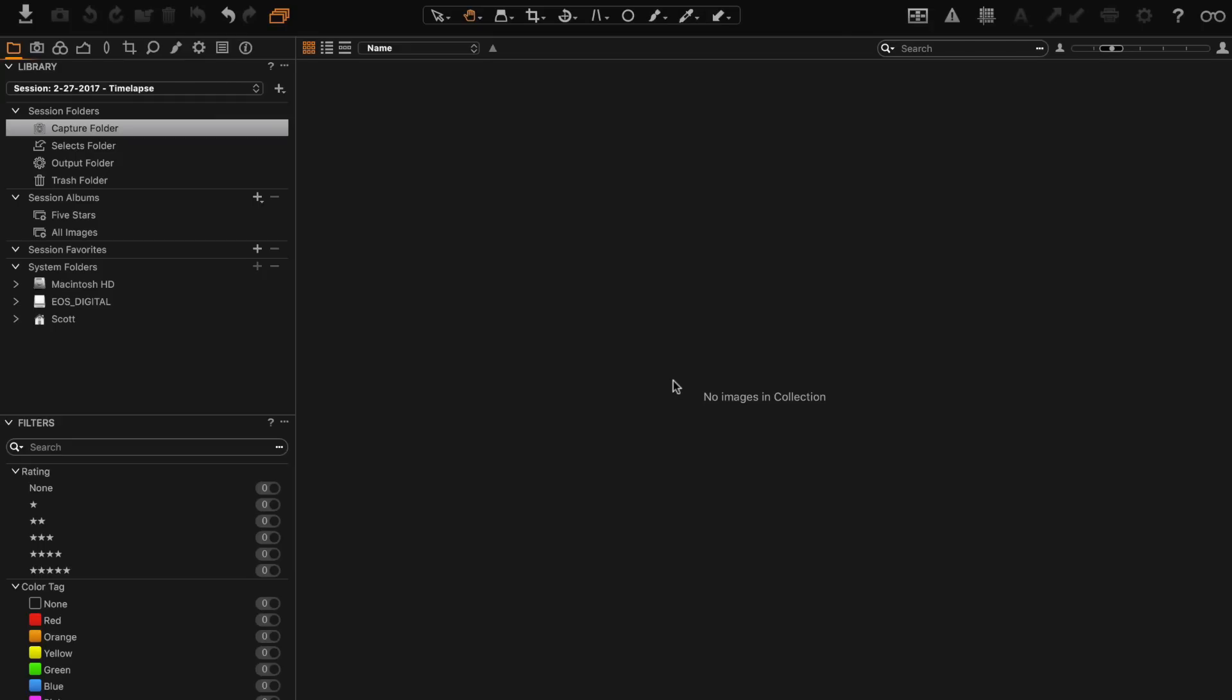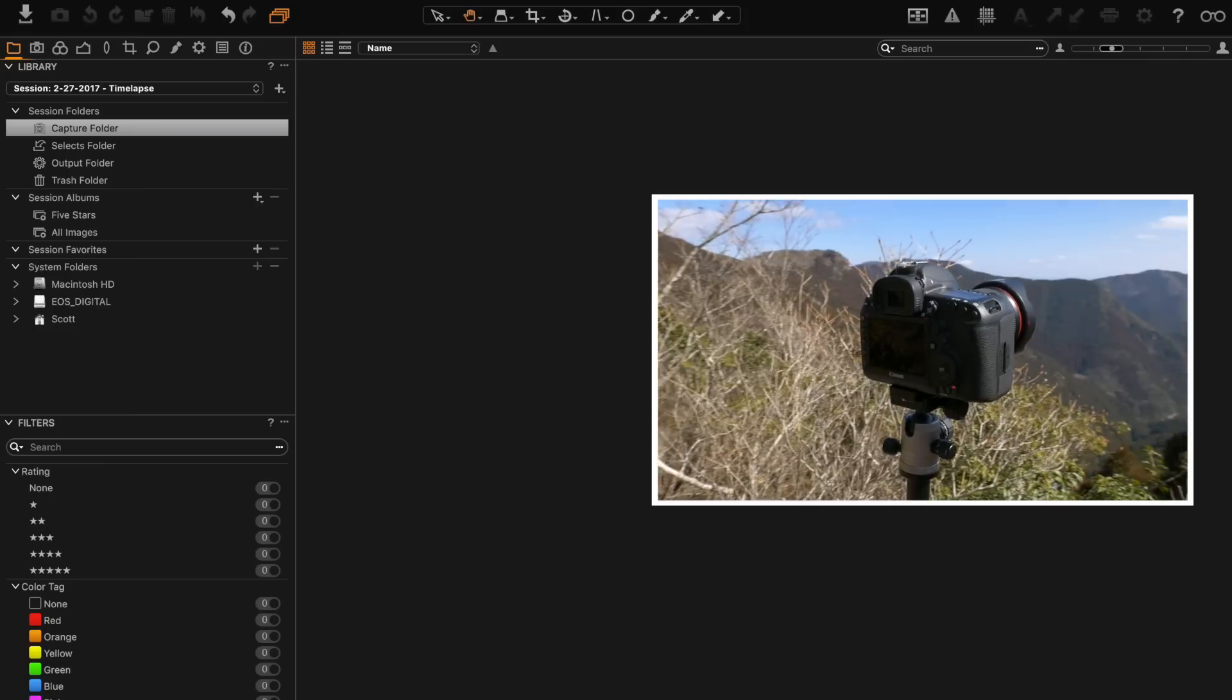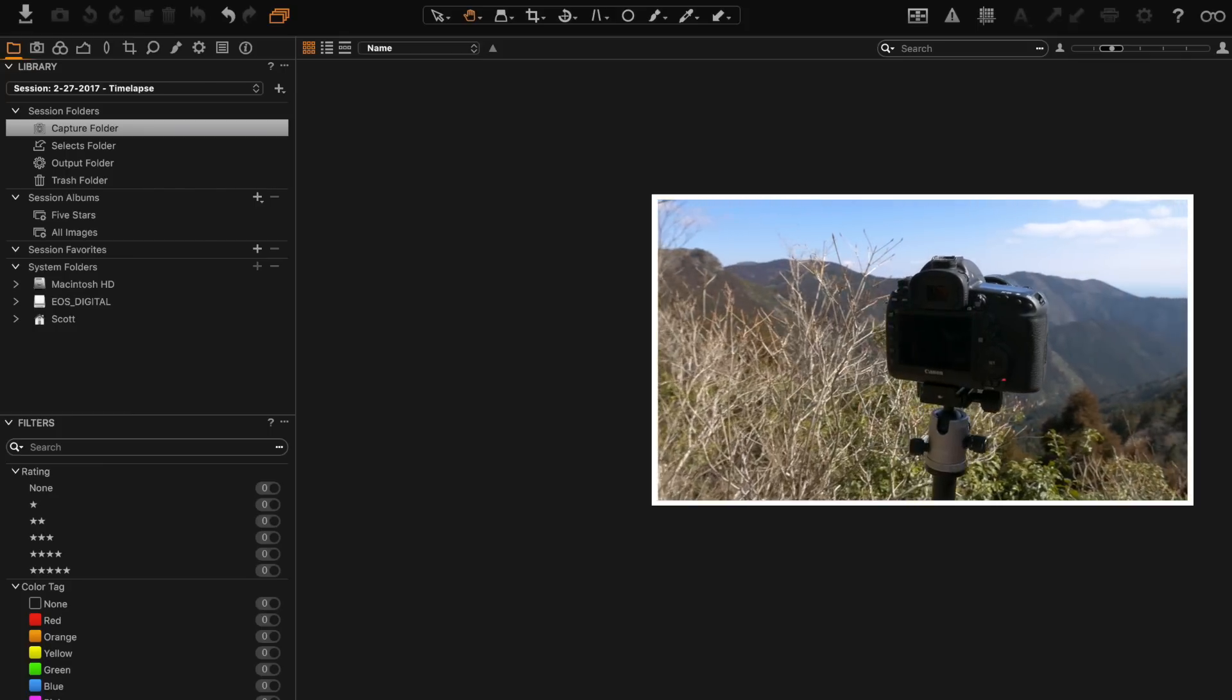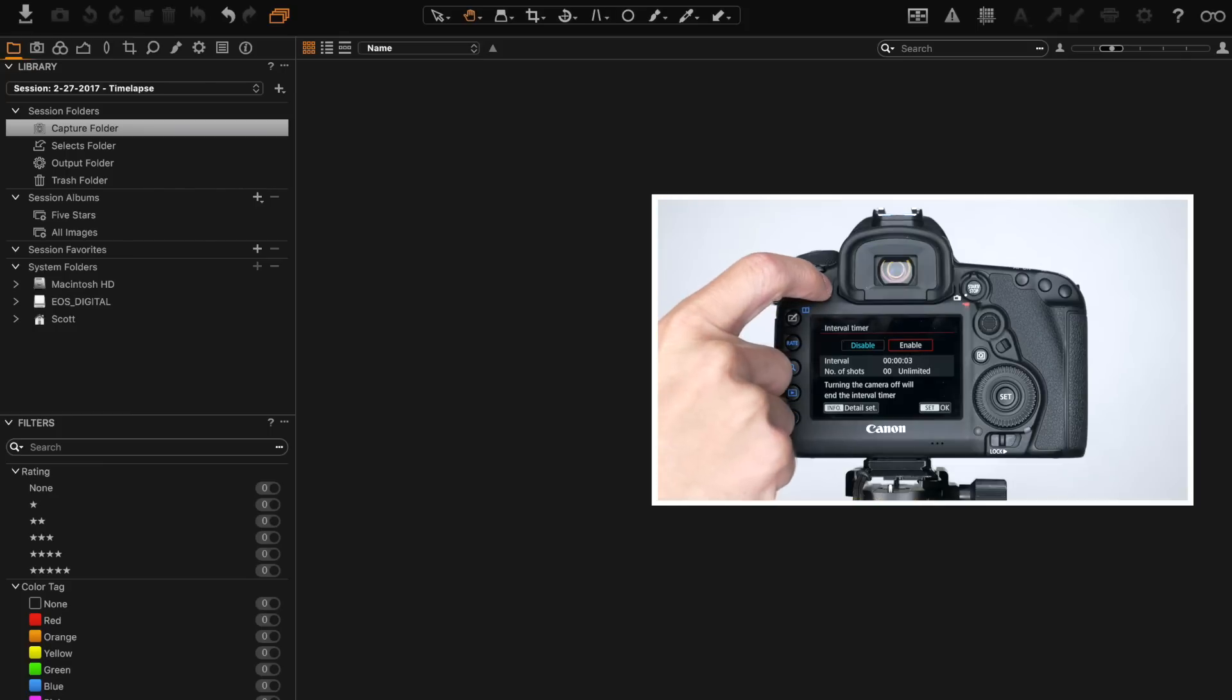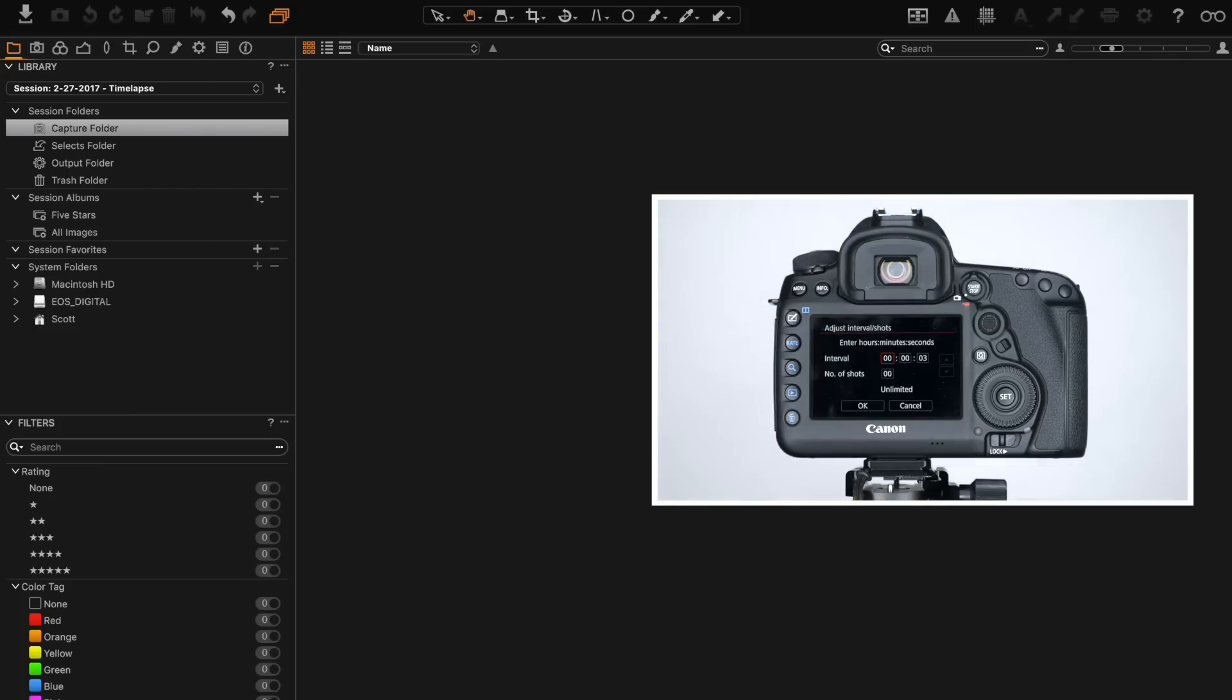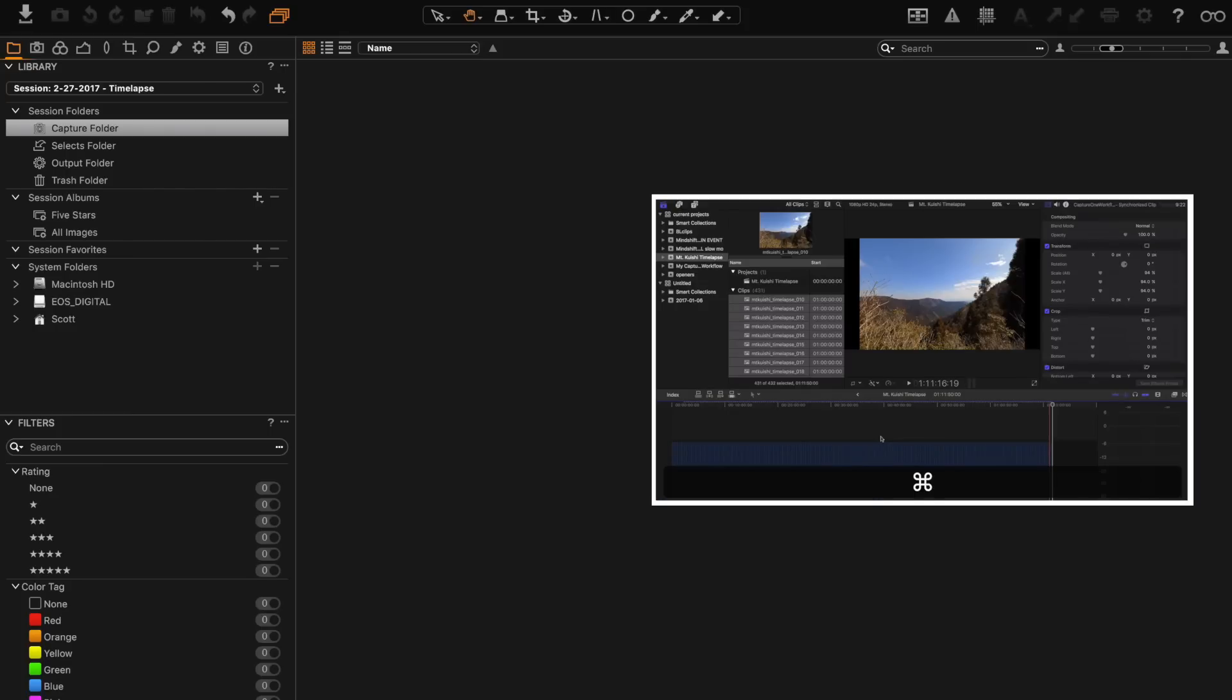Hey this is Scott and today I just wanted to take a minute to go through my workflow in Capture One Pro. I'm going to be importing and processing some pictures for a time-lapse that I made for another video. I'll put a link to that video up on screen now and also in the description below if you want to see it.